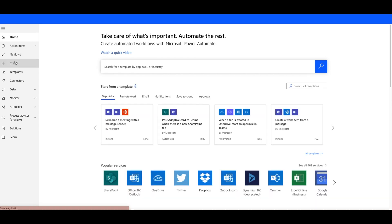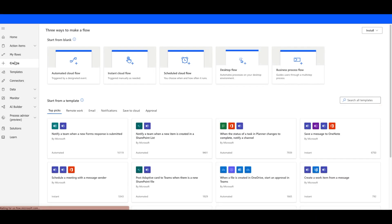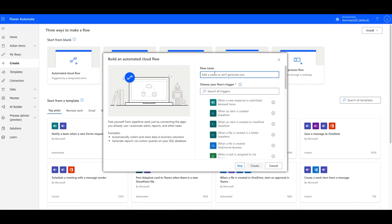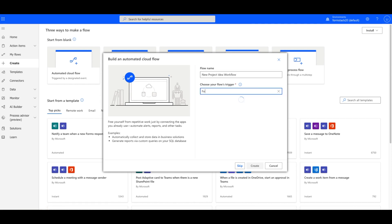Log into your account and select Create. Choose Automate Cloud Flow and give your flow a title. We want to trigger our flow when we receive a submission on our form. Search for the Formstack trigger and hit Create.